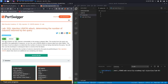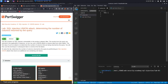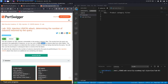Let's look at the description. This lab contains a SQL injection vulnerability in the product category filter. The results from the query are returned in the application's response so you can see them in the browser, and you can use a union attack to retrieve data from other tables. The first step of such an attack is to determine the number of columns being returned by the query.